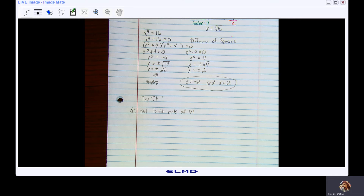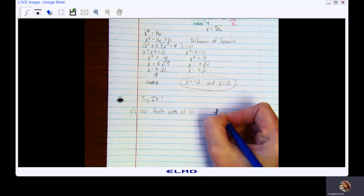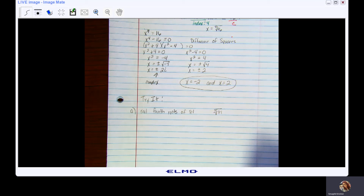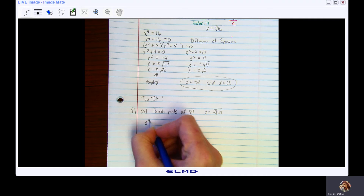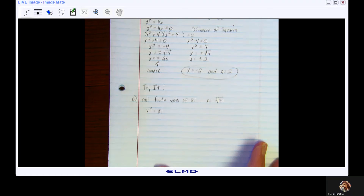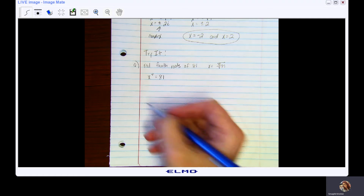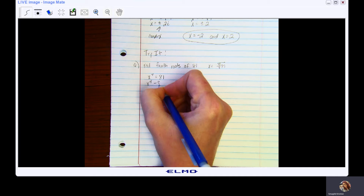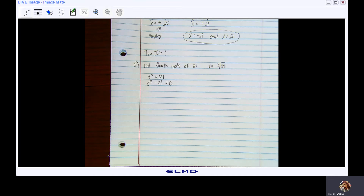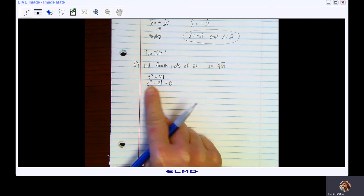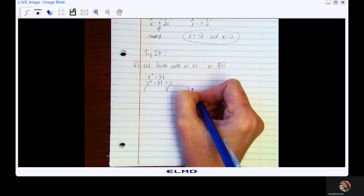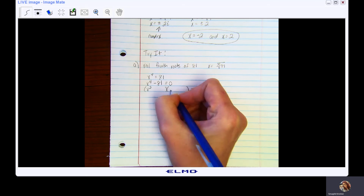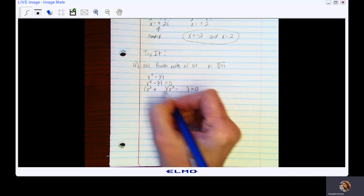Okay, here we go. The real fourth roots of 81 means I am looking for the fourth root of 81. In exponential form: x to the fourth equals 81. Subtracting 81 from both sides gives x to the fourth minus 81 equals zero. We need to factor — this is difference of squares. X to the fourth is a perfect square, 81 is a perfect square. The square root of x to the fourth is x squared, giving (x² plus 9)(x² minus 9).